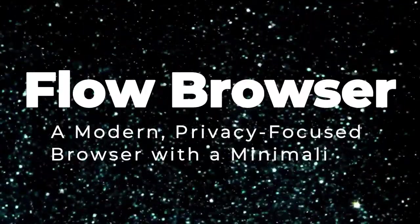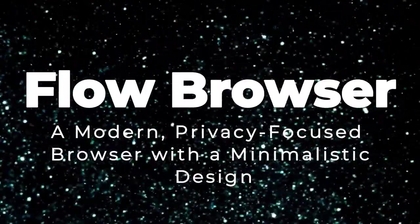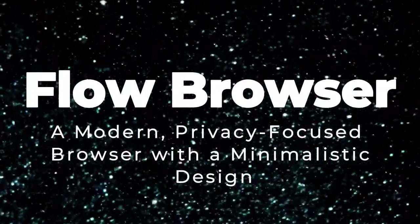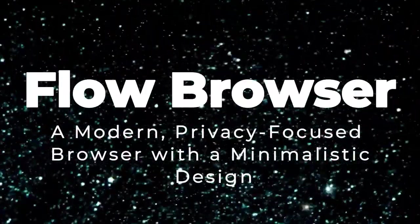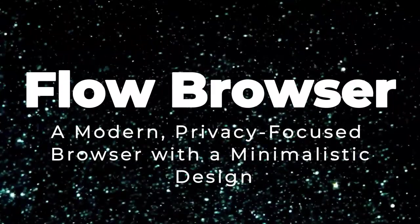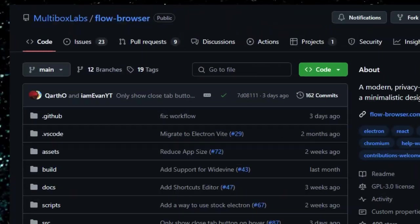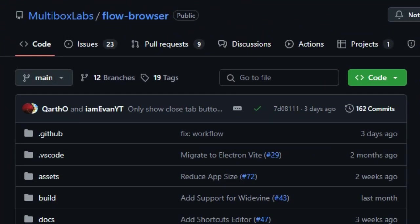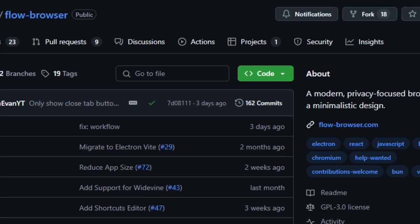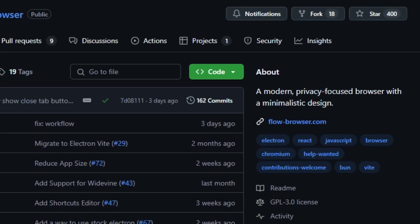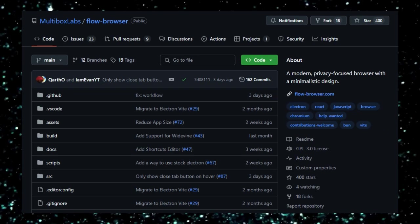Project number 3, Flow Browser. A modern, privacy-focused browser with a minimalistic design. Flow Browser is a lightweight, feature-rich web browser that combines the power of Chromium with a clean, modern interface. Built on Electron, it offers full support for Chrome extensions, making it a versatile alternative to mainstream browsers.